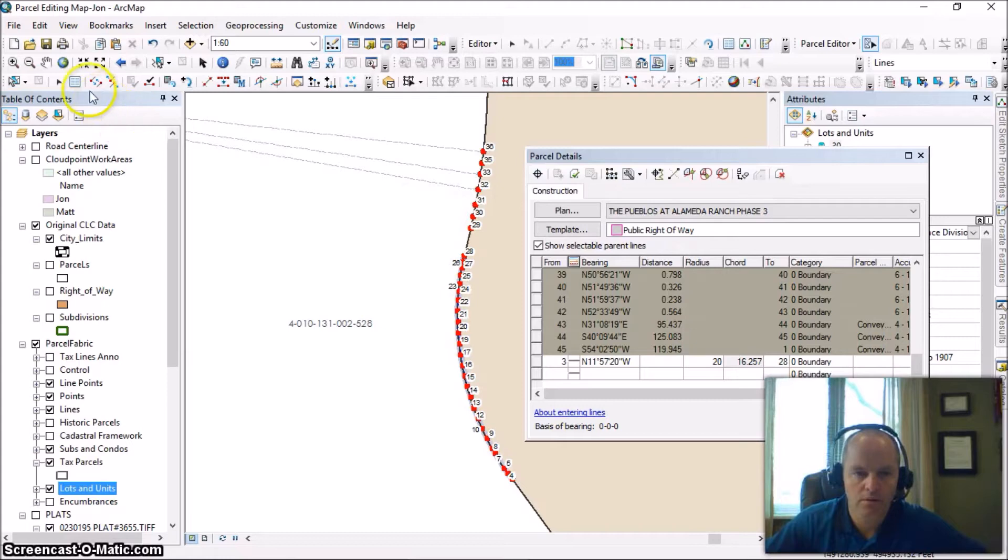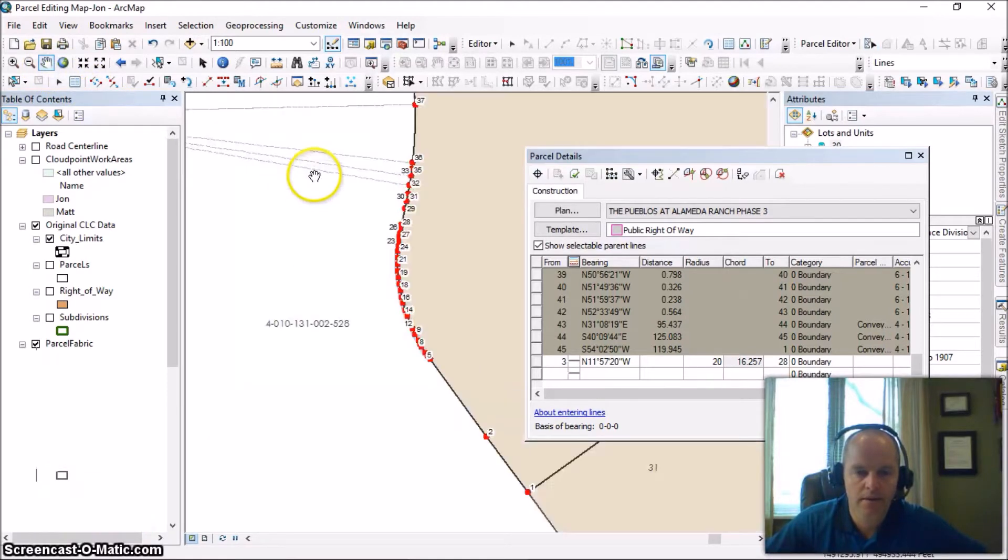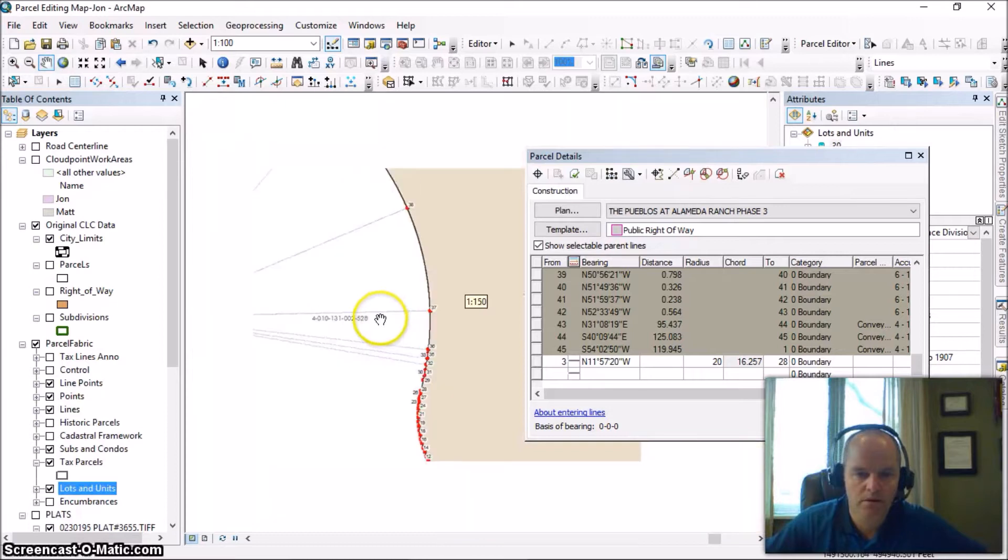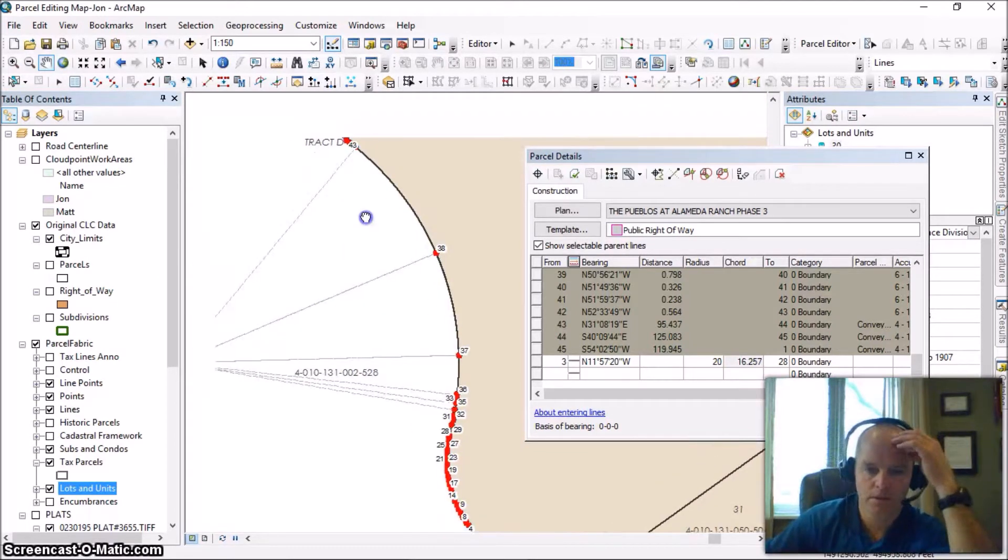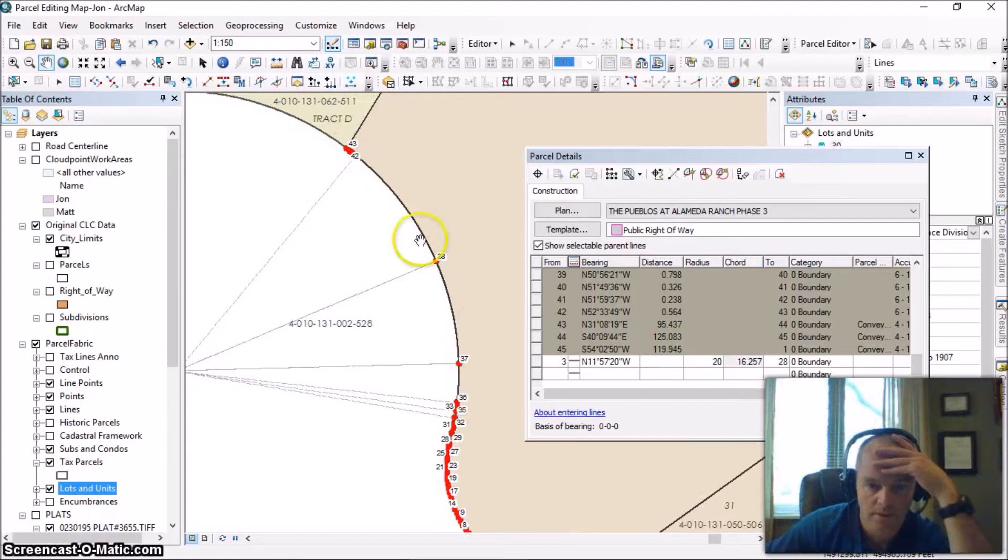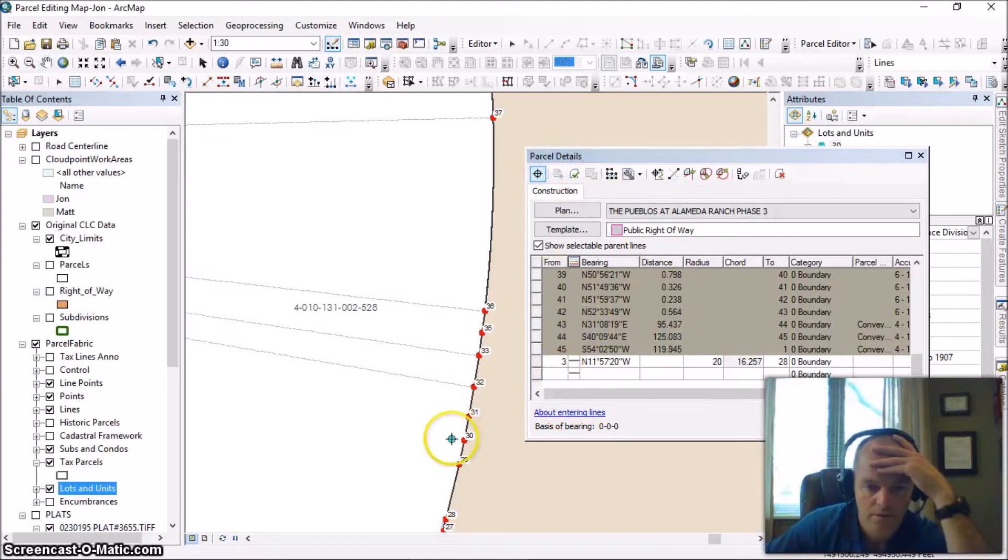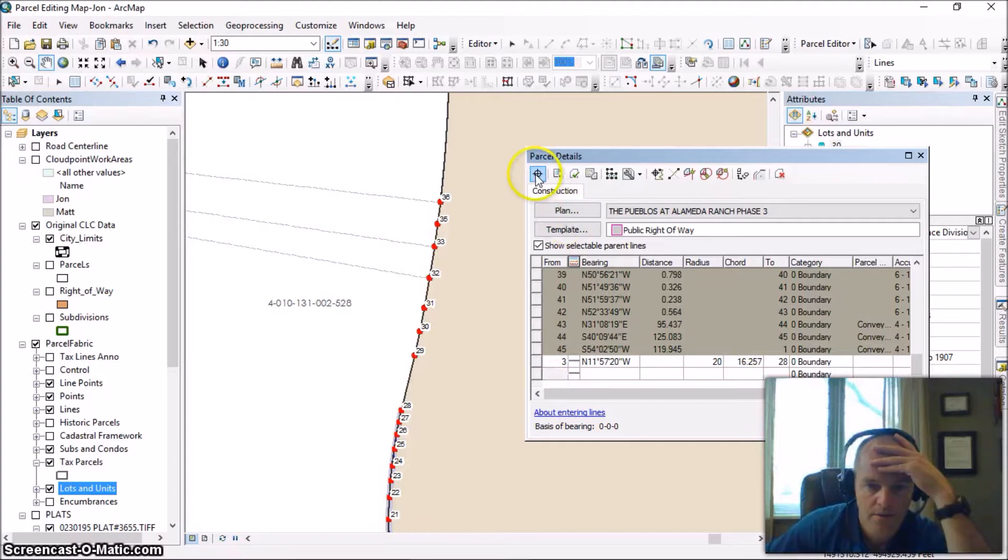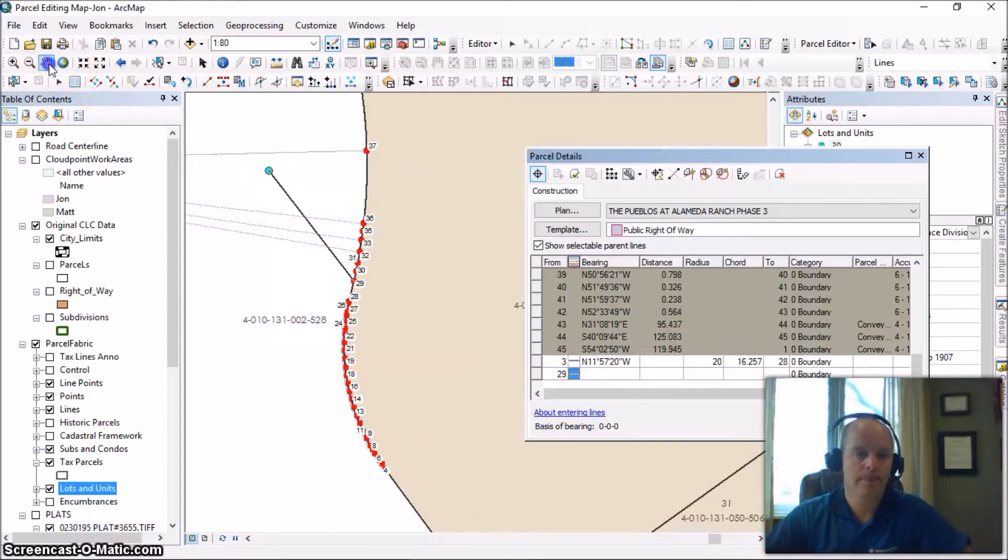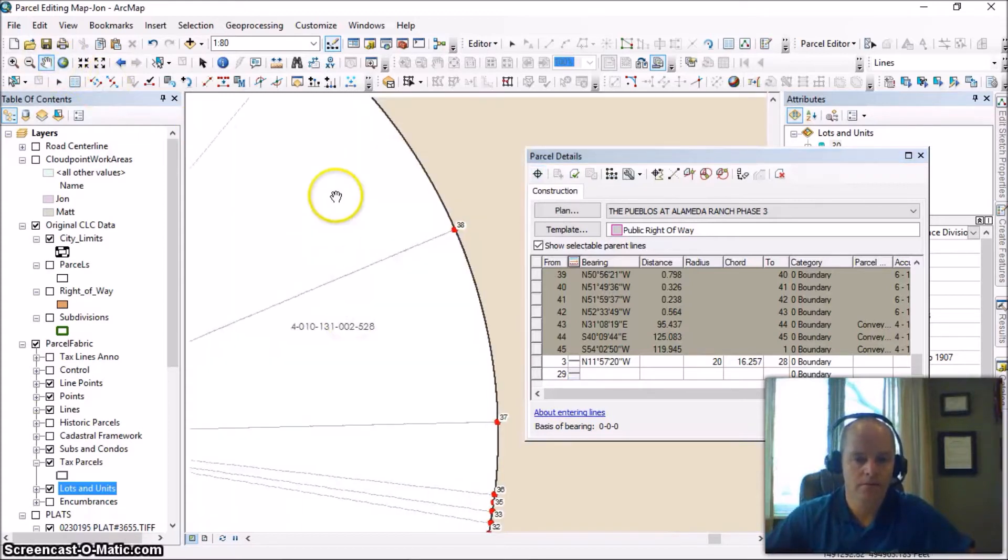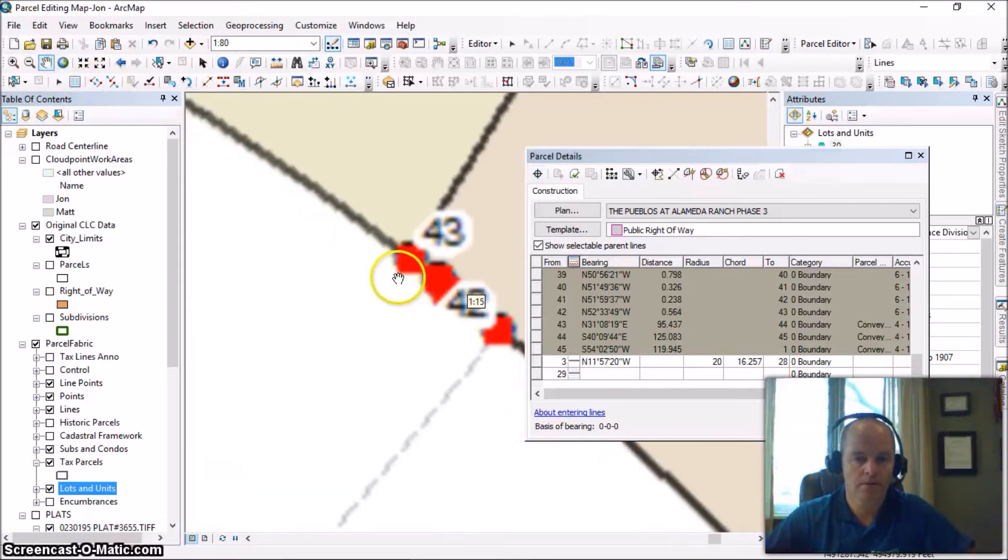Now we're going to go up and look at this next section here. We can see we've got several points scattered along there. These should all be a 50 foot radius consistent all the way around. So I'm going to draw in another line here to make up for this section. And we're going to start with point number 29 and we're going to draw this line all the way up to connect up here to point 43.